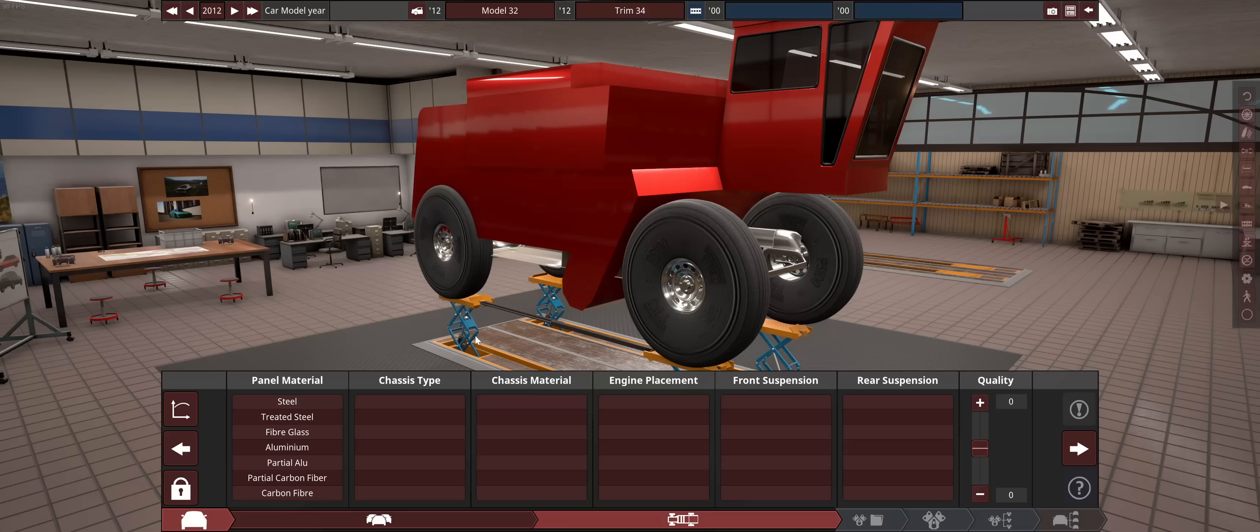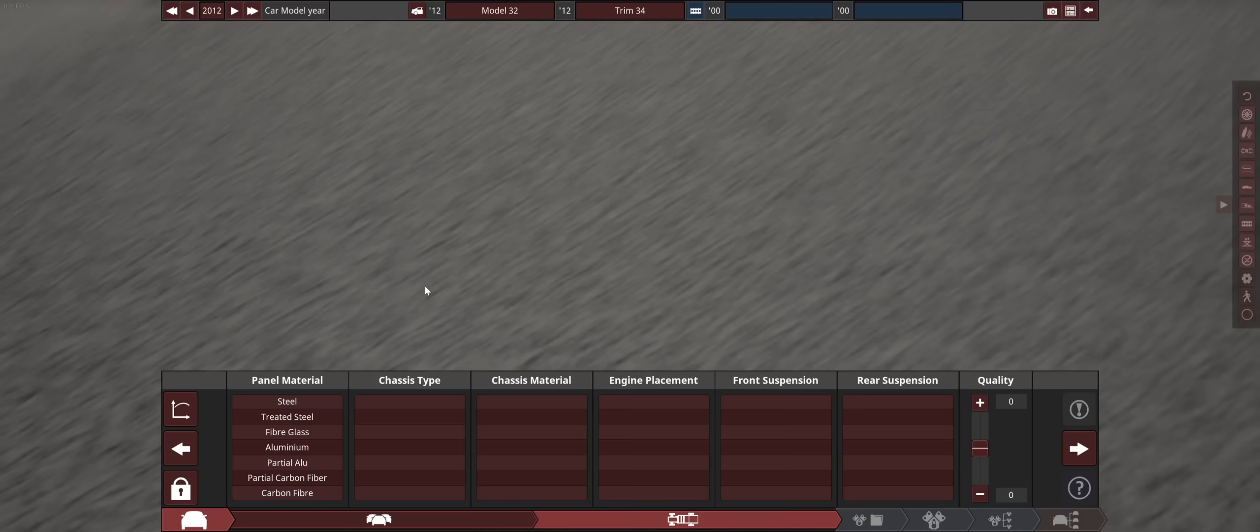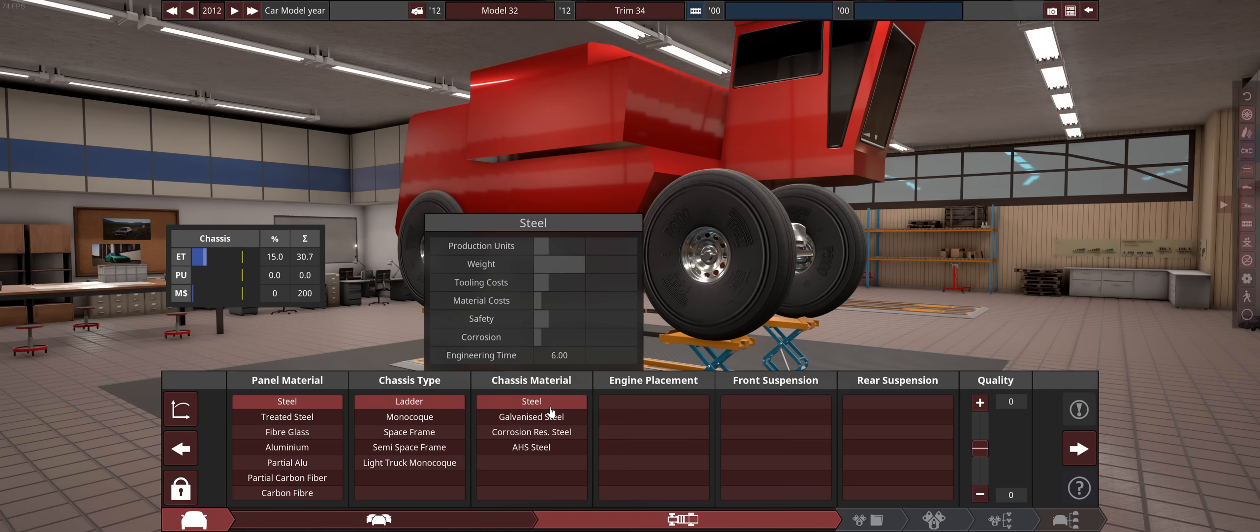If you want to skip to the more tutorial-y part, there will be timestamps below. Let's first address the biggest issue - the fact that this vehicle is the biggest. This is fully zoomed out, I can't zoom out any more than that. Seeing the top can be a little tricky sometimes. But with that in mind, we are going to make ourselves a very heavy vehicle.